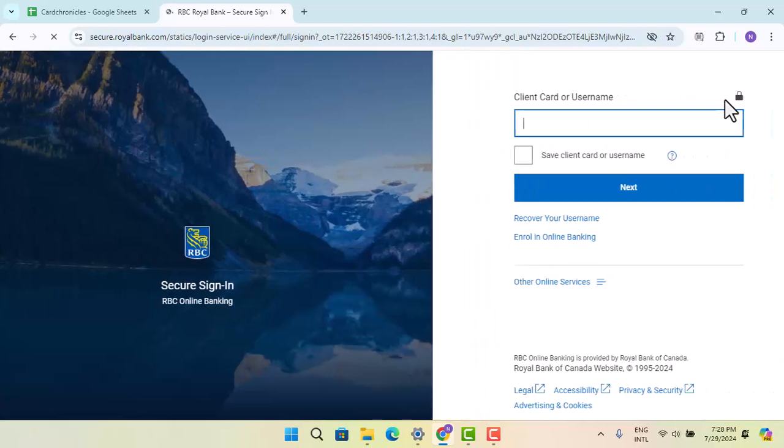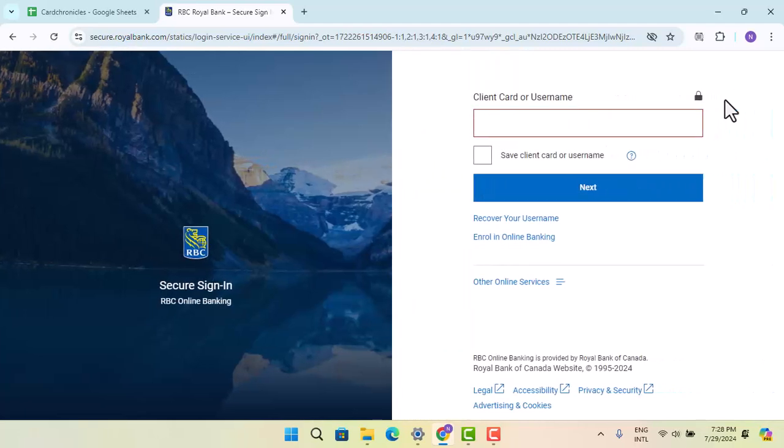Next, select the transaction you want to dispute by going to the transaction history. Then go to the transaction detail page, select 'I disagree with this charge,' and follow the on-screen prompts.